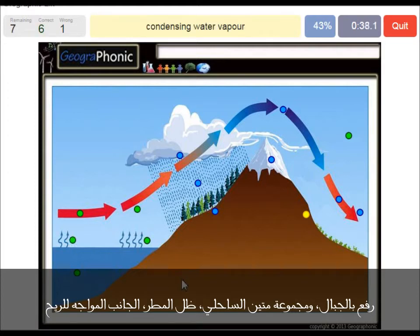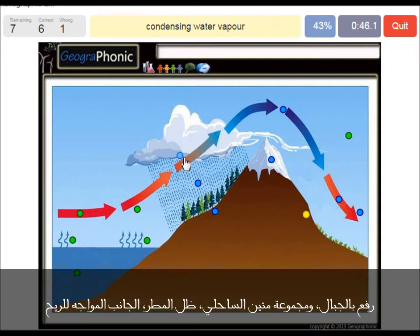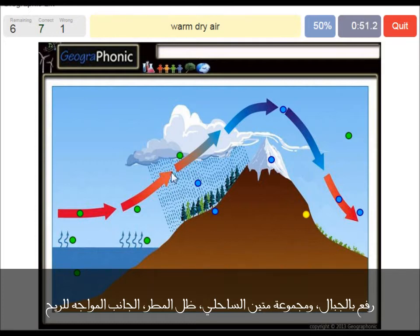Condensing water vapor is what we see here, and it's caused by the rising air — the air needs to rise because the mountain is there. Warm dry air is what we see on the leeward side of the mountain.